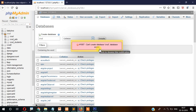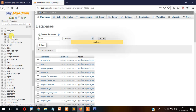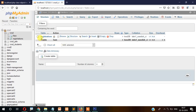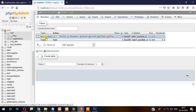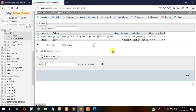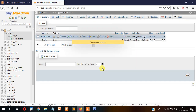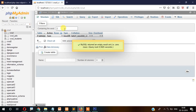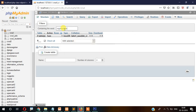This database already exists on my computer since I've used it for Angular and other applications. If you haven't created it yet, just click Create. After creating the database, create a table called 'registration'. Let me drop the existing table and create from scratch. The table name will be 'registration' with fields: ID, first name, last name, email, and password — so six fields total.